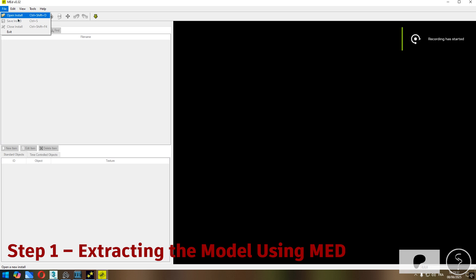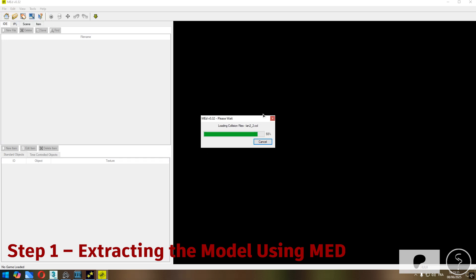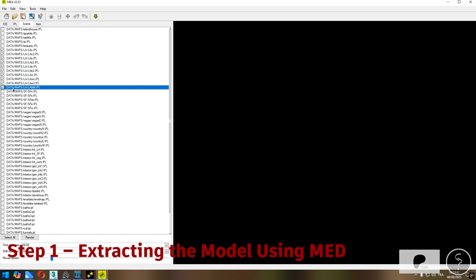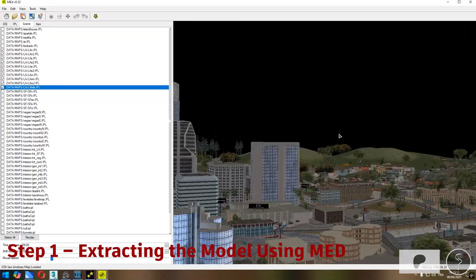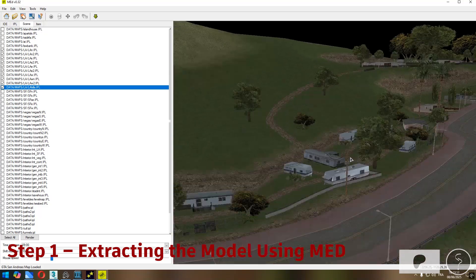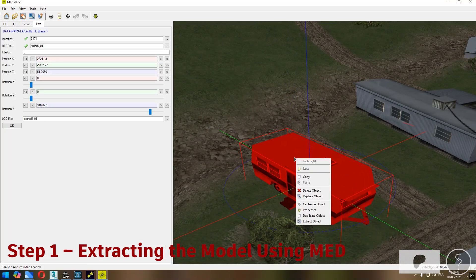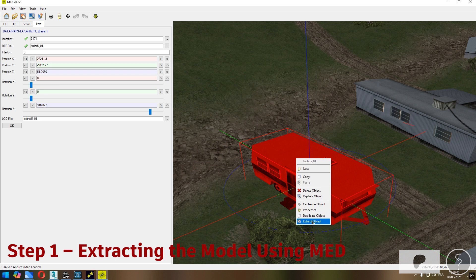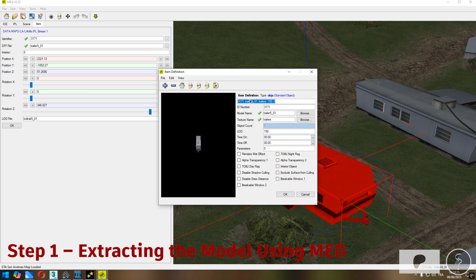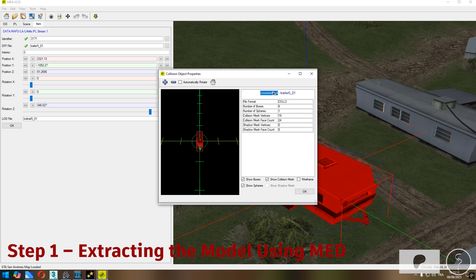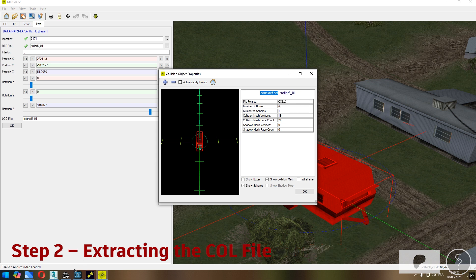Step one: extracting the model using MED. For the first step we'll be using a tool called Map Editor MED — this is mainly to extract the model we want to modify. Start by searching for any house, building, or object you'd like to turn into an open interior. In my case I'll be using a small trailer park which I plan to transform into a custom interior. Once you've found your object, simply right-click and choose Extract, then save it into a specific folder. This gives you the DFF and TXD files, but keep in mind it won't include the COL collision file. To find the corresponding COL file name, just right-click the object again in MED and it will show you the exact name of the collision file you need.